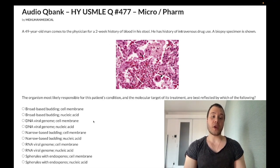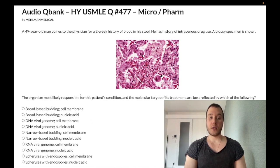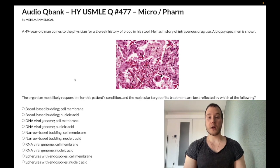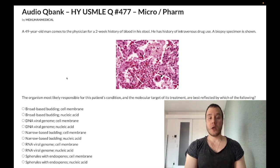So to close: the answer is CMV colitis. We treat with ganciclovir, which is a DNA polymerase inhibitor causing chain termination. I'll continue making more content — if you like it, subscribe to the channel. I appreciate your time, that's it.